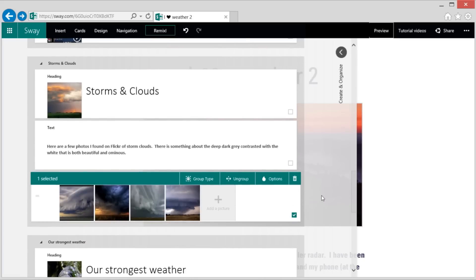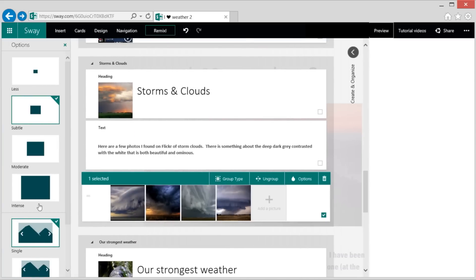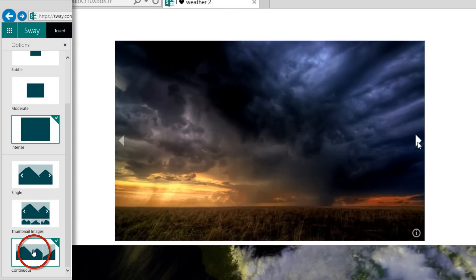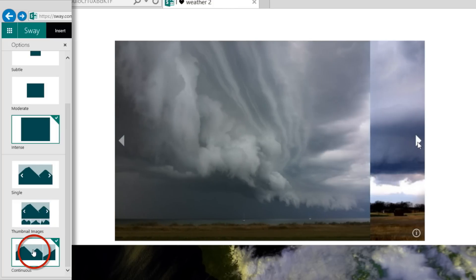And we actually have a couple different types of slideshows that we can choose from. There's single, thumbnail, and continuous.